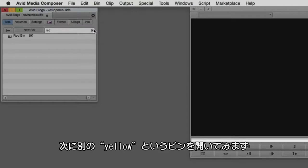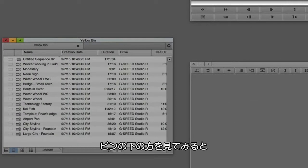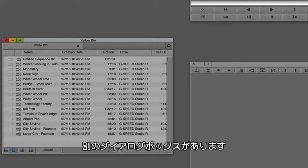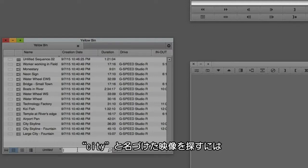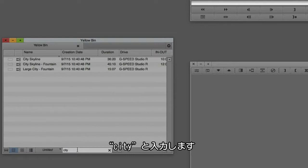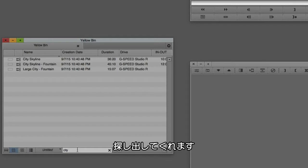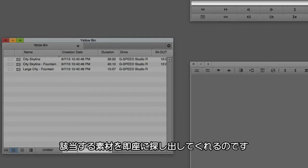Okay, now let's open one of these bins here. We'll open the yellow bin because that happens to be where all my footage is at. Now take a look down at the bottom of the bin. You're going to notice another search dialog box that I can simply come down to. And if I'm looking for all the footage that I've actually named as city, I can simply type in city and Media Composer is quickly going to sift through that bin and only show me the clips that have the word city in the name. Again, a very handy way to find your footage lightning fast.